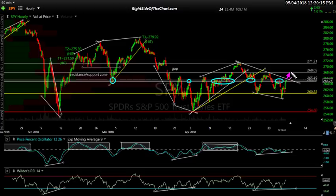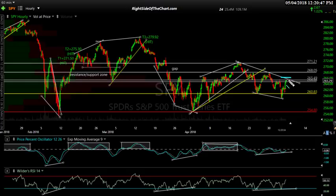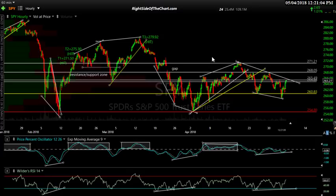A trend day is when prices open and trend up pretty consistently throughout the day, closing at or near the highs. Or on a bearish trend day, you open and trade down throughout the day. I don't see that happening today. Trading is all about taking objective entries — a day trade to short here with a stop not far above if resistance is taken out. I look at all the indices, not just SPY. I'll look at the futures, QQQ, even the small caps.